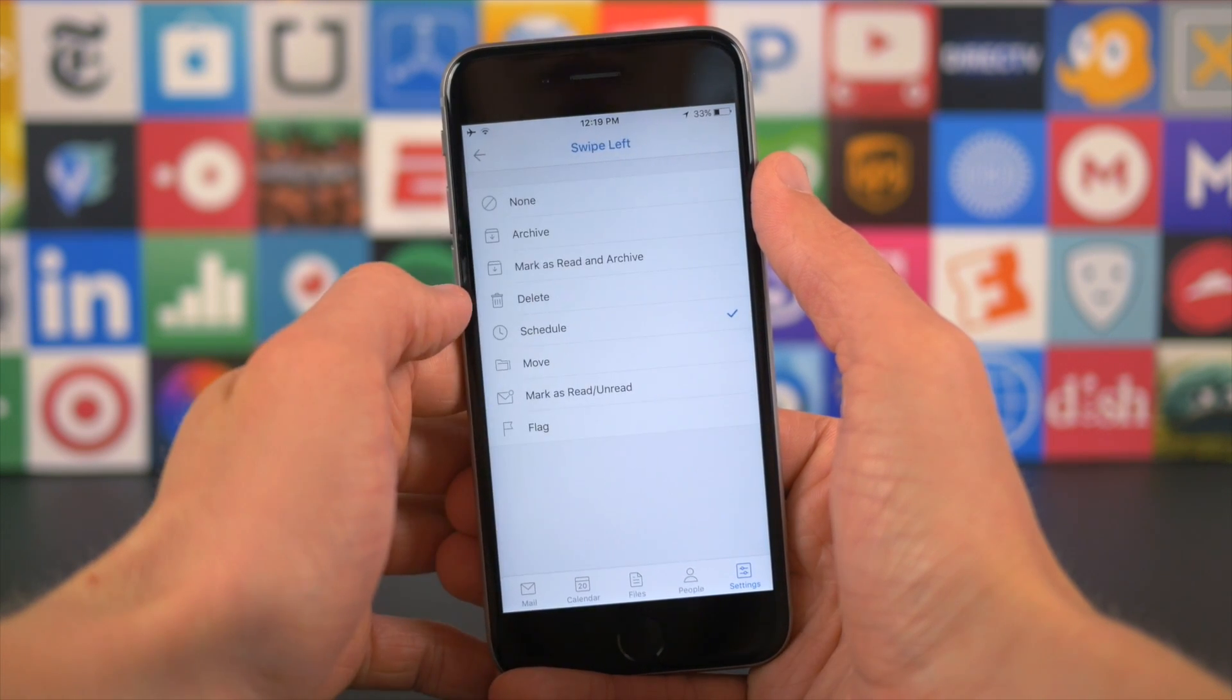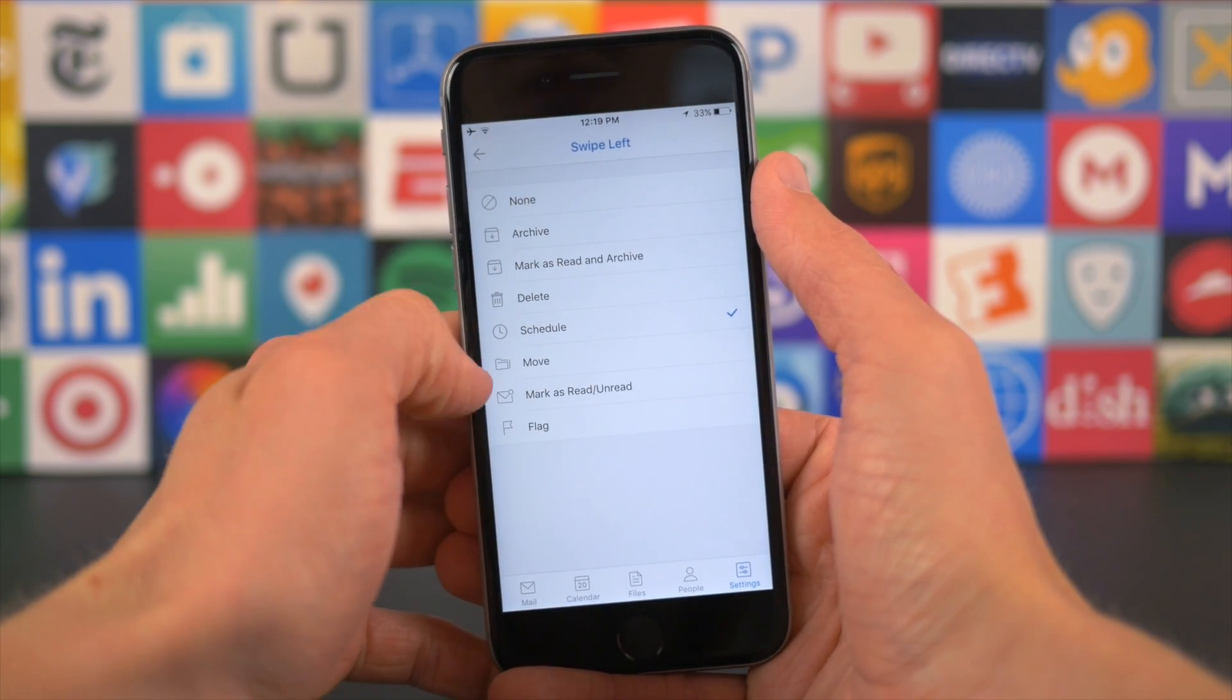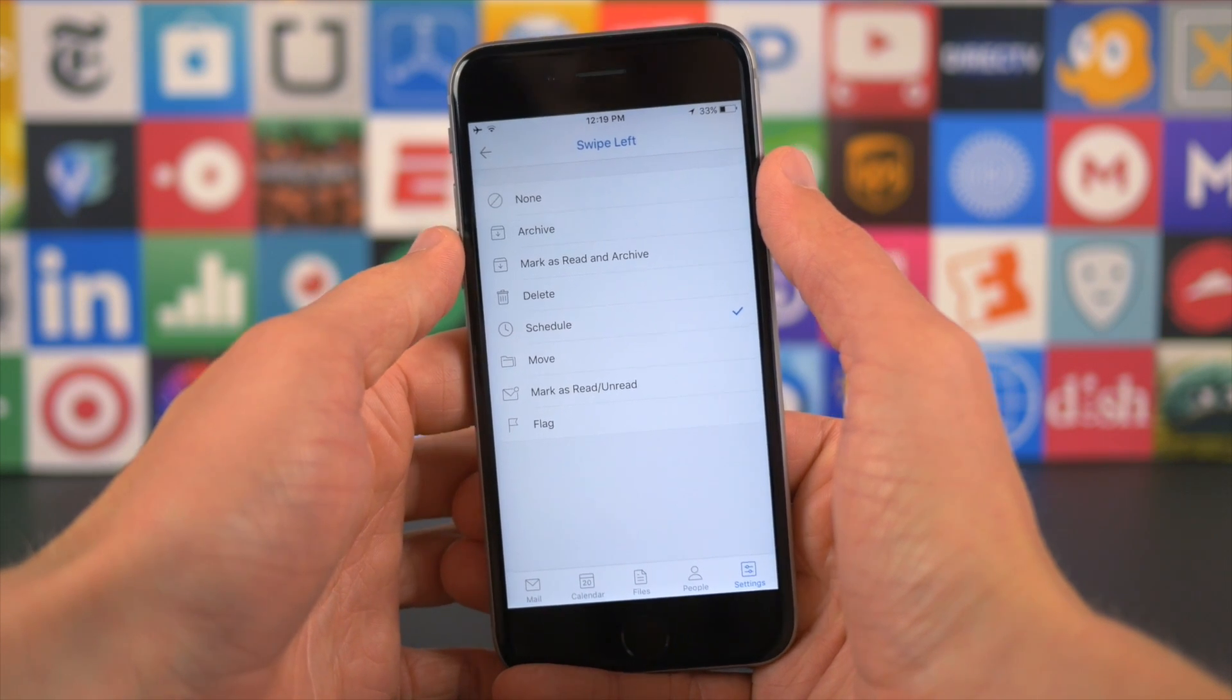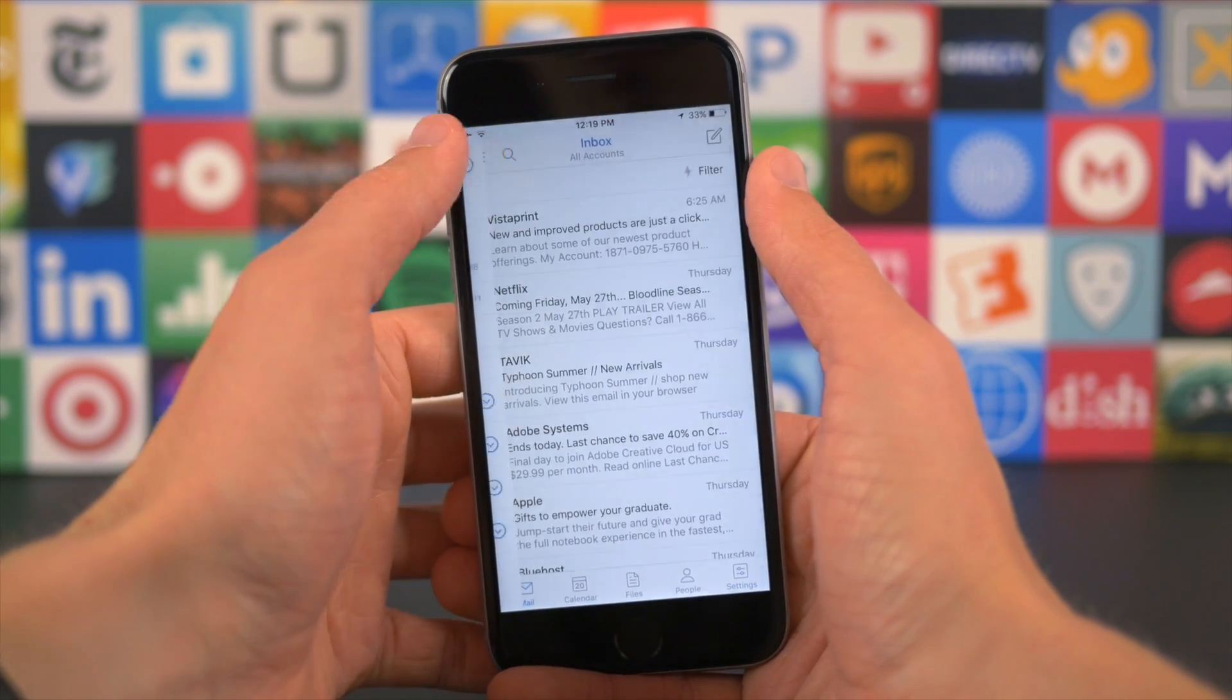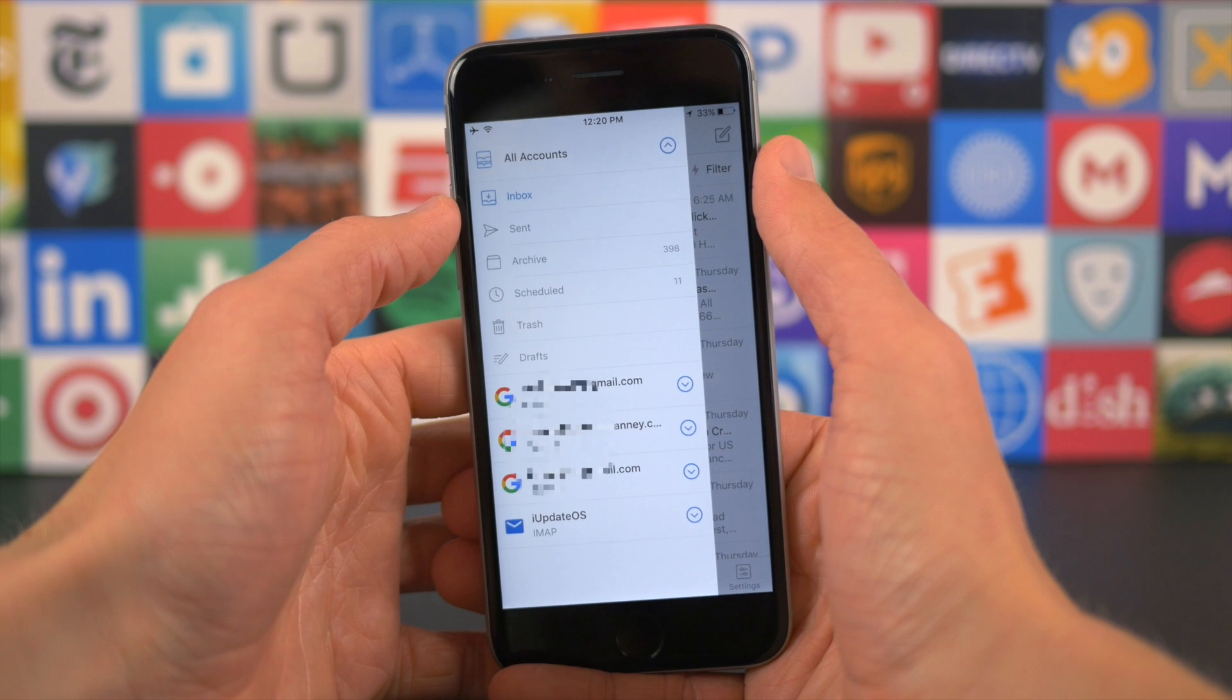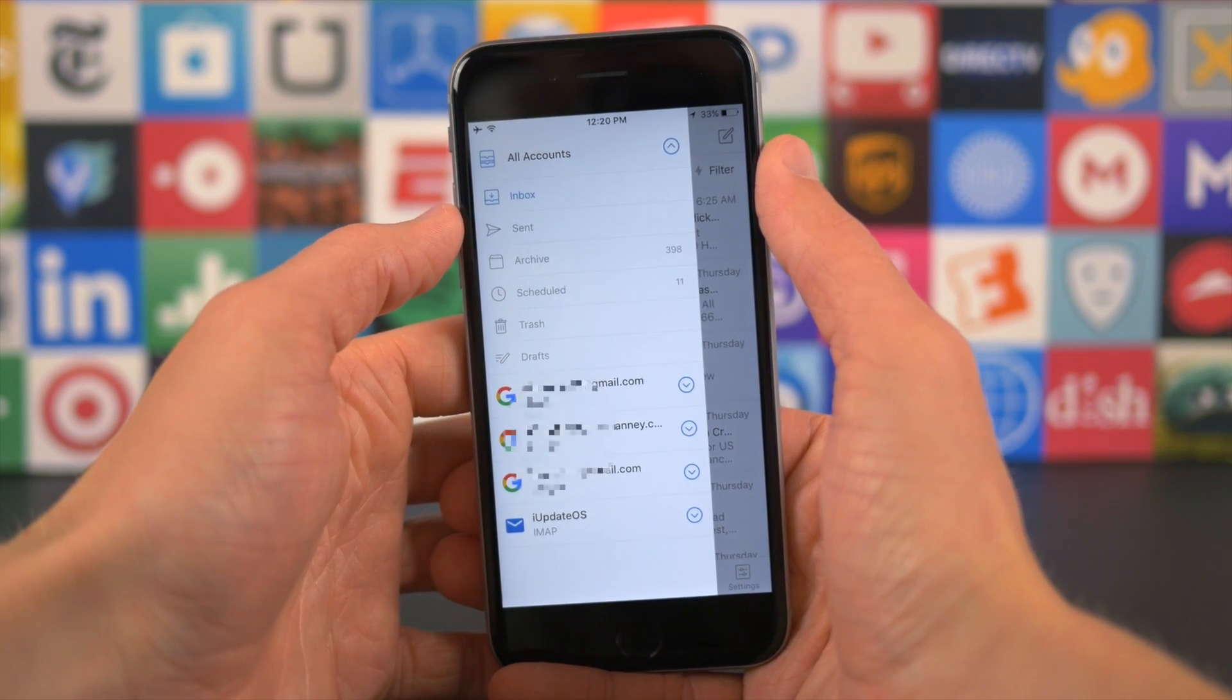To switch to a different inbox, view sent mail, your archive, or a number of other varying email folders, you tap or swipe from the left side of the screen, and this handy menu will appear, and then you can go wherever you want.